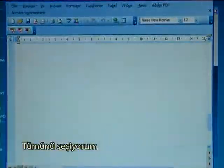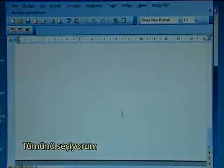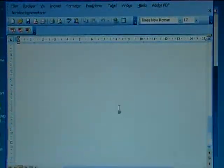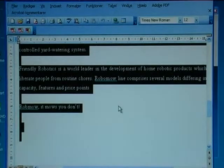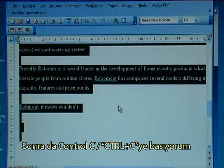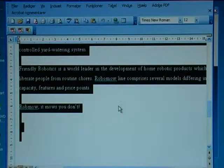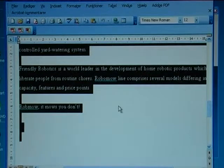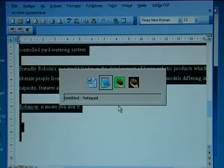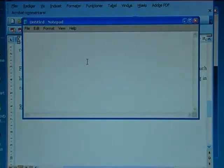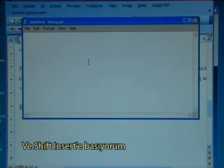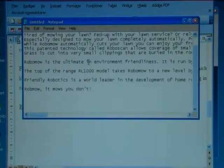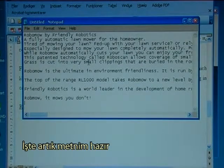I paint it all, then I press Control C. I go to Notepad and I press Shift+Insert so I have my text ready.